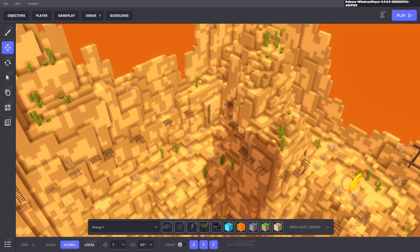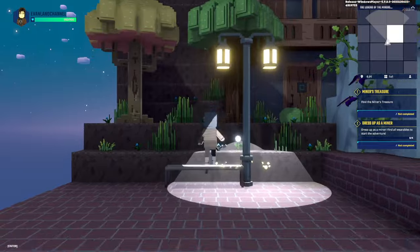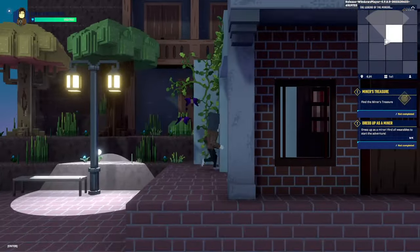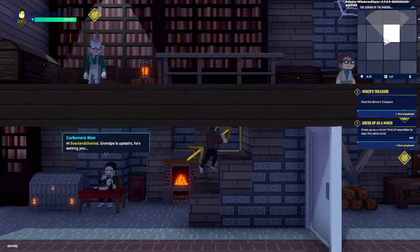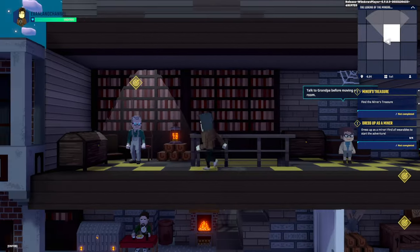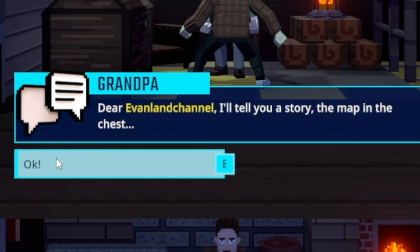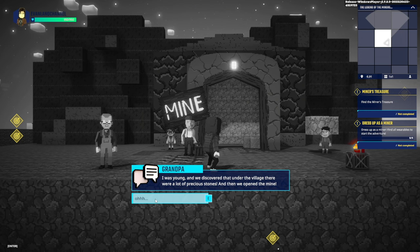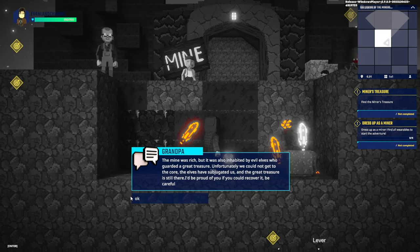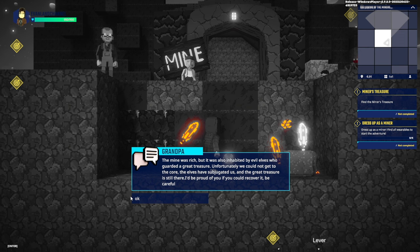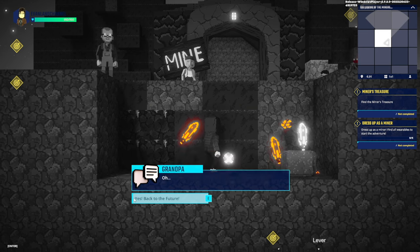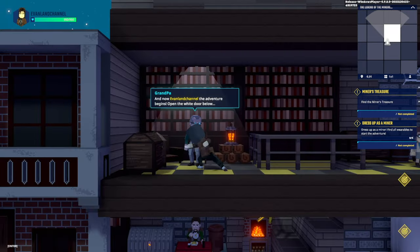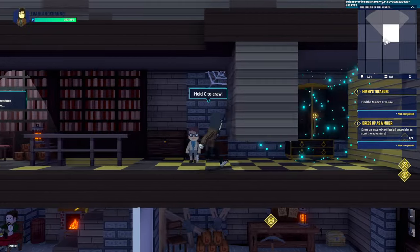I want to show you some experiences that were made on the sandbox engine using this new update that are really cool. Right now, I'll be showing you a game called the legend of the miners. Let's try it out. Hey, Evan Lane Channel. Grandpa's upstairs, he's waiting for you. Alright, so it looks like that's grandpa, let's go talk to him. Dear Evan Lane Channel, I'll tell you a story. The map in the chest. I was young and we discovered that under the village, there were a lot of precious stones and we opened up a mine. The mine was rich, but it was also inhabited by evil elves who guarded a great treasure. Unfortunately, we cannot get to the core. The elves stopped us and the great treasure is still there. I'd be proud if you could recover it.